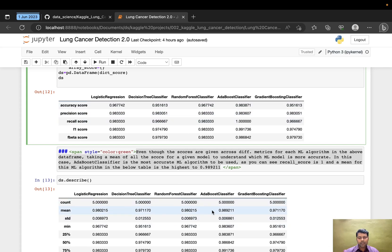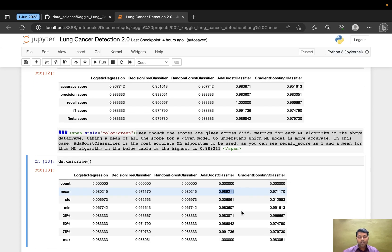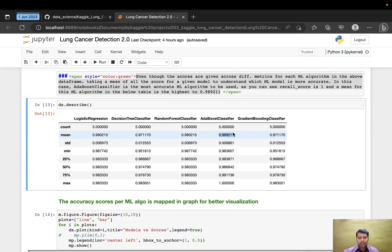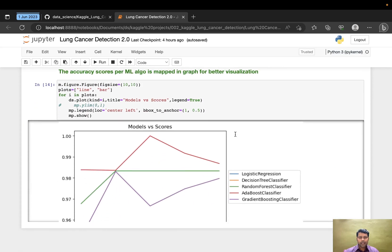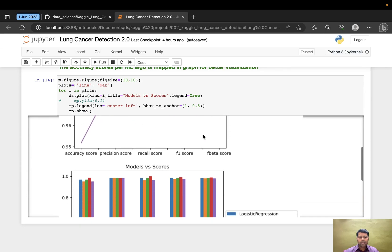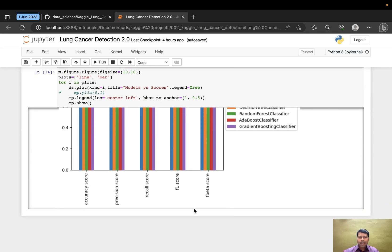I described the model scores dataframe and took the mean of all model scores to verify that my AdaBoost classifier is still the right model for this dataset. It is. I've plotted it in the line and bar graphs.